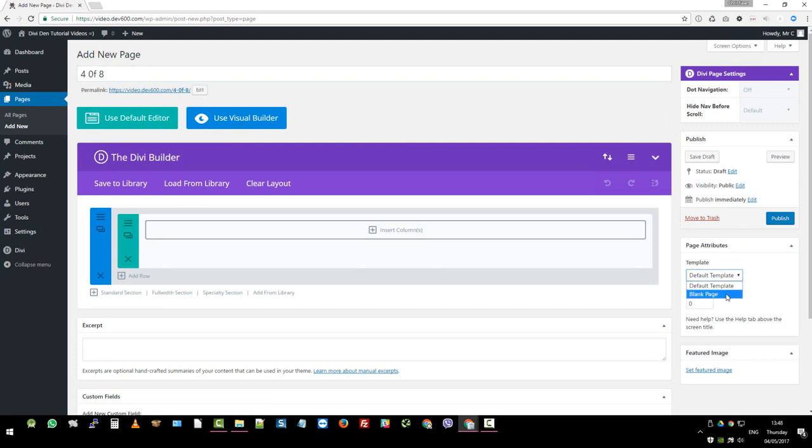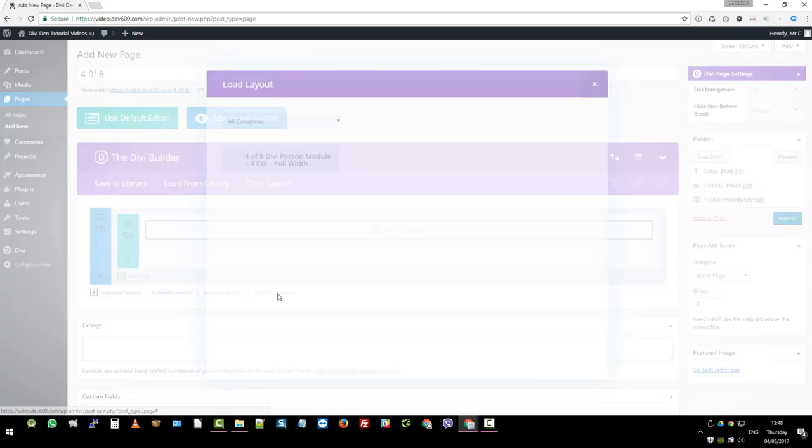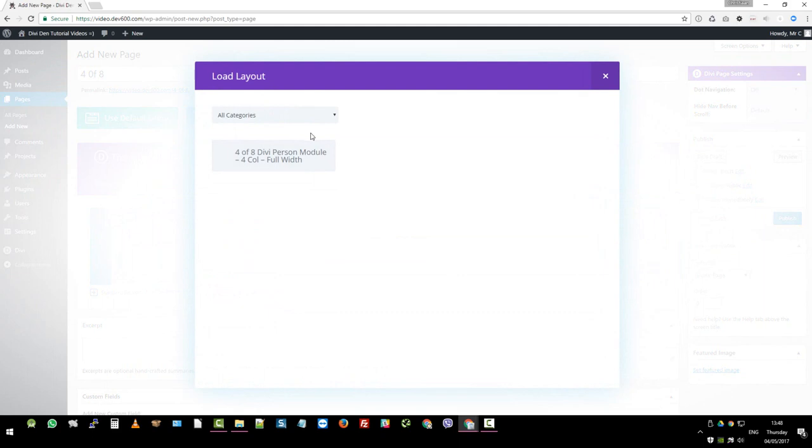You want to select a blank template. And then you want to click add from library down here. We're not doing the whole page. We're doing a module. So you click on add from library.